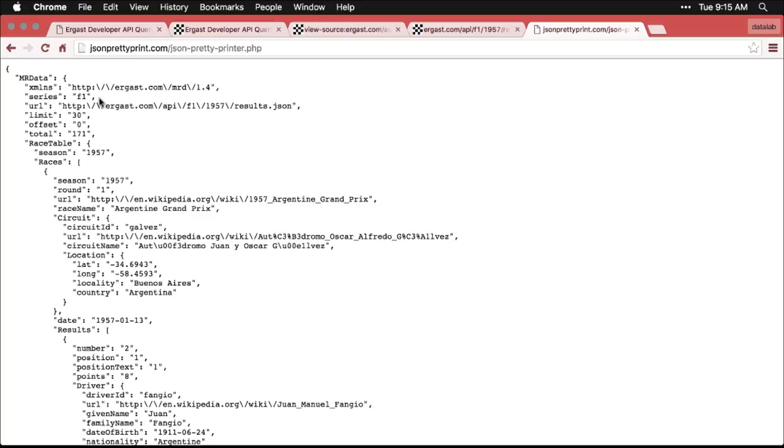And this is a lot more similar to the way that data would be represented in something like R or Python. And so it's also more compact. Again, there's things you can do with XML. But this is one of the reasons that JSON is generally becoming preferred as a data carrier for websites.